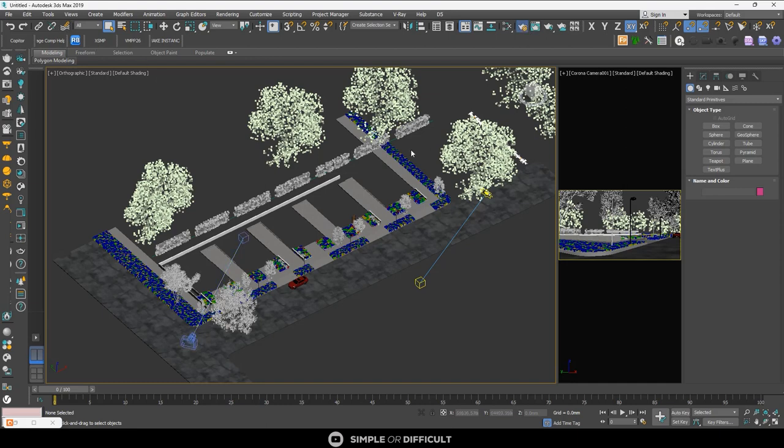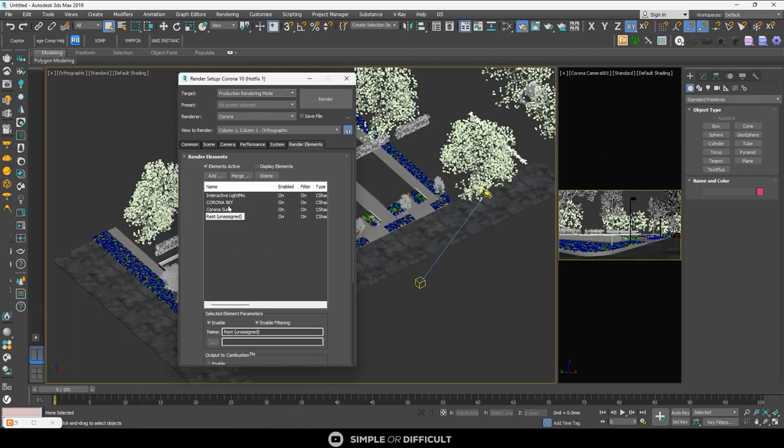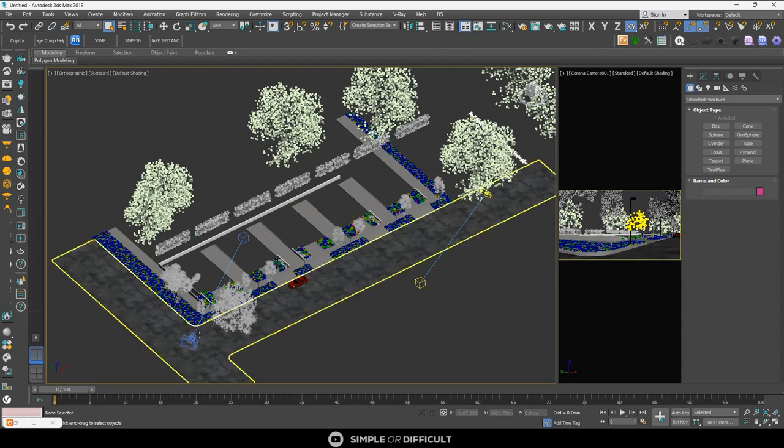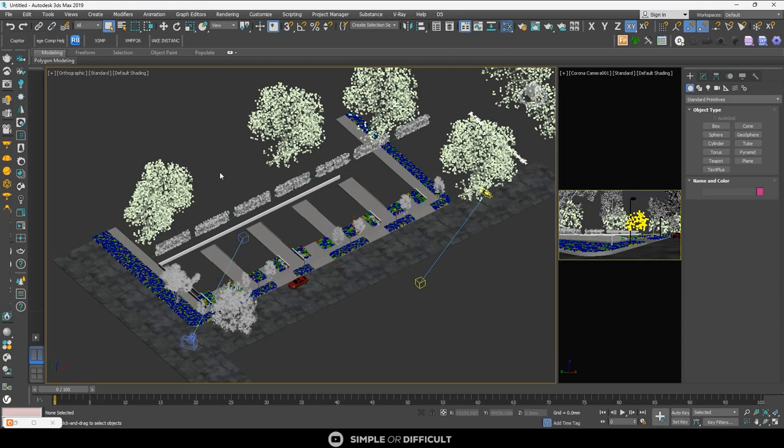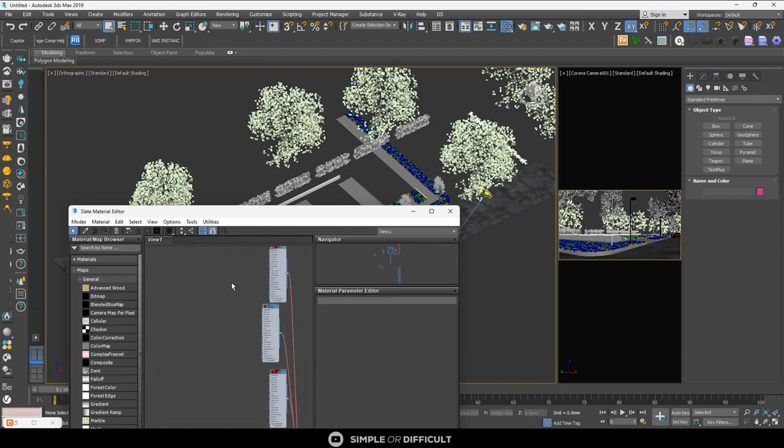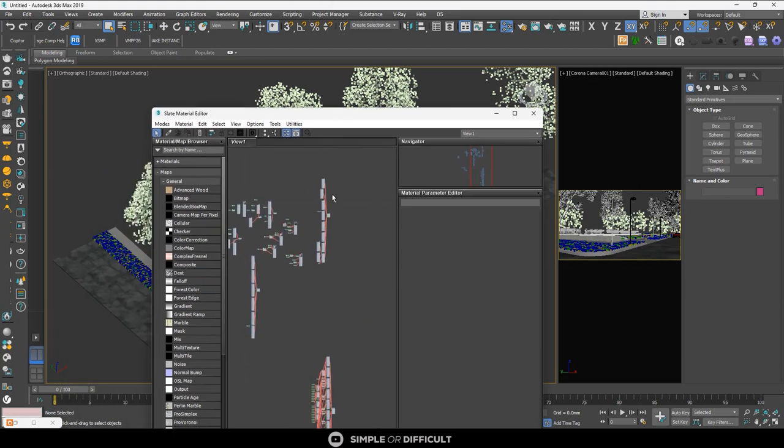And when you go into the render settings, you're going to see in the light mix that we have added here. You can see our cameras are intact where they are. When you go inside the materials, you're going to see that our materials are still in there intact.